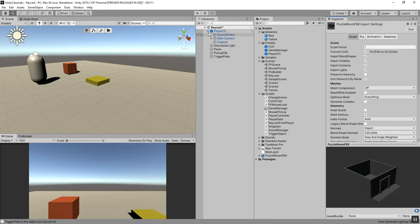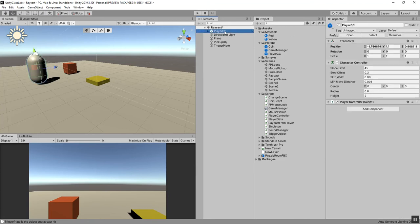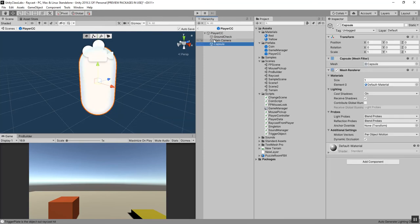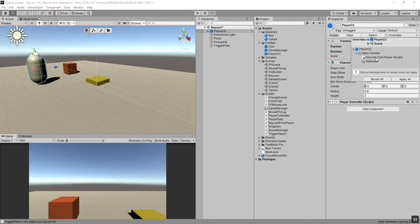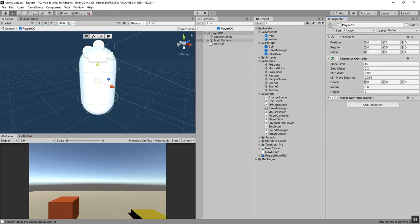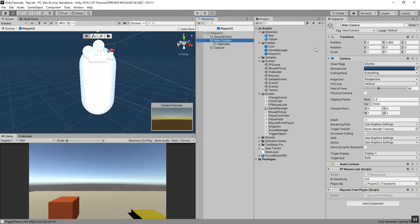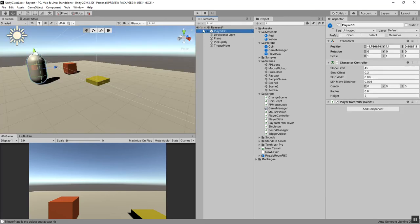To get started, I'm going to update the player character controller prefab. I'll open up the prefab - the main camera and ground check aren't here. We've got overrides, so I'm going to apply all. Now if I hit open, you'll see the object holder and the raycast script from player is now on that prefab. This is the new prefab system in Unity where it lets you edit prefabs in a separate area rather than inside your game scene.